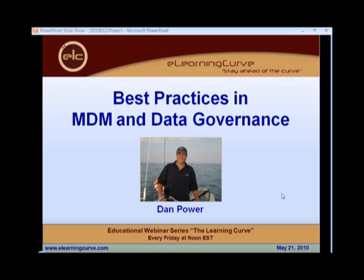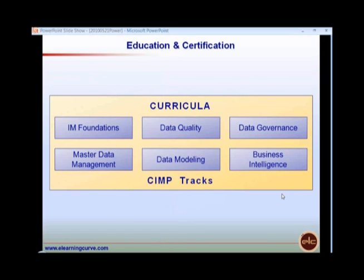A quick word about the series organizer and sponsor. eLearning Curve is the world's leader in online information management education. Its curriculum consists of over 25 full-length courses produced using a unique state-of-the-art eLearning methodology and technology, and new courses are added each month. The courses cover various areas of information management from fundamentals to advanced topics in data quality, MDM, data governance, data modeling, and business intelligence. eLearning Curve also offers a robust certification program — Certified Information Management Professional, or CIMP — in various tracks.